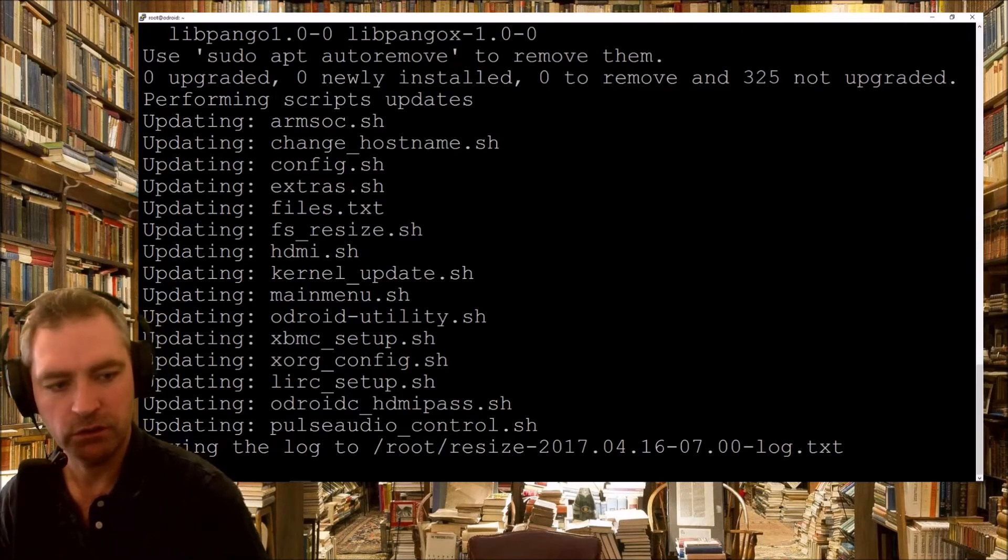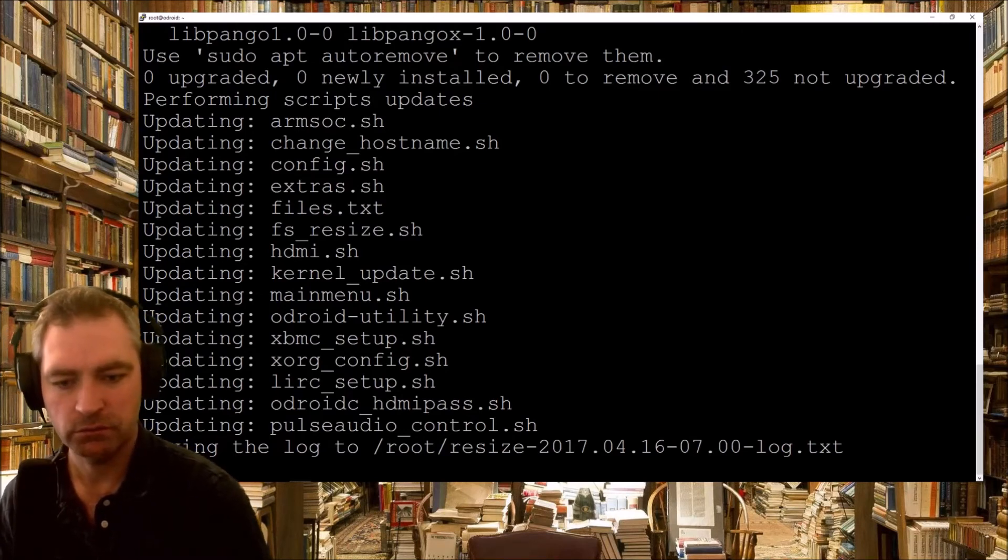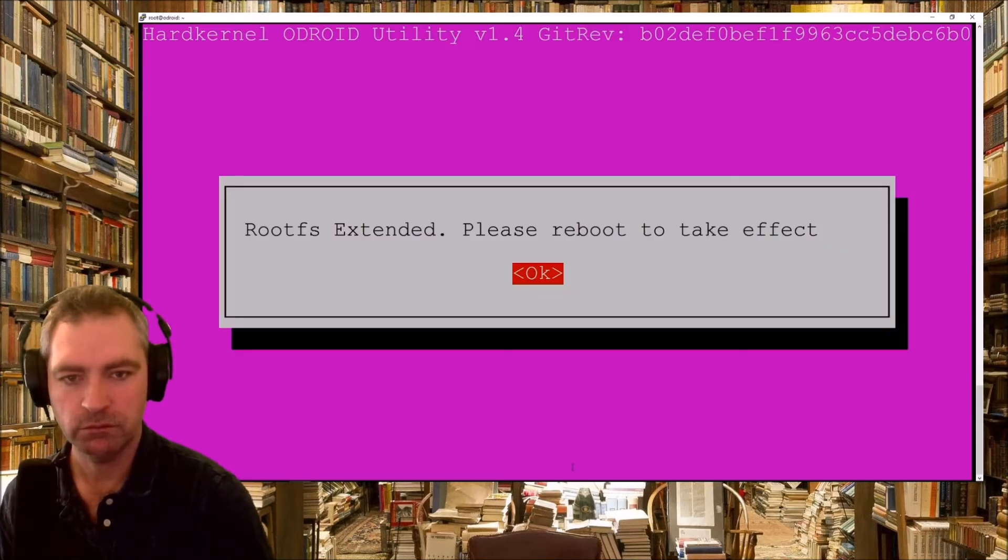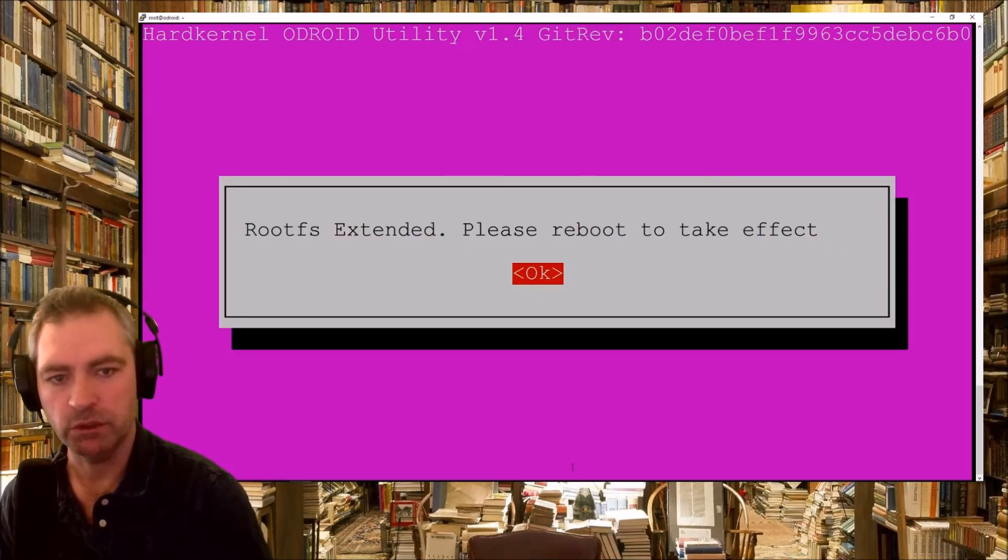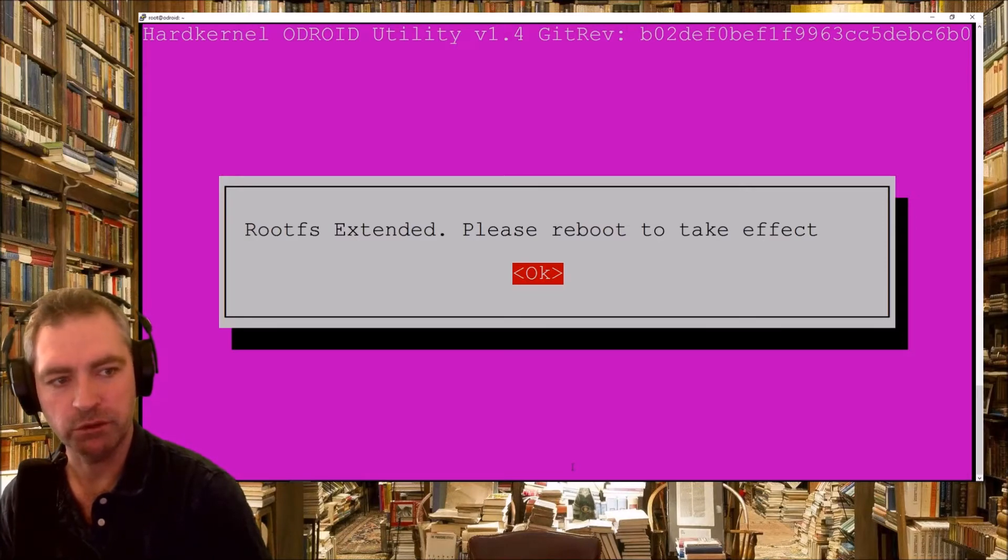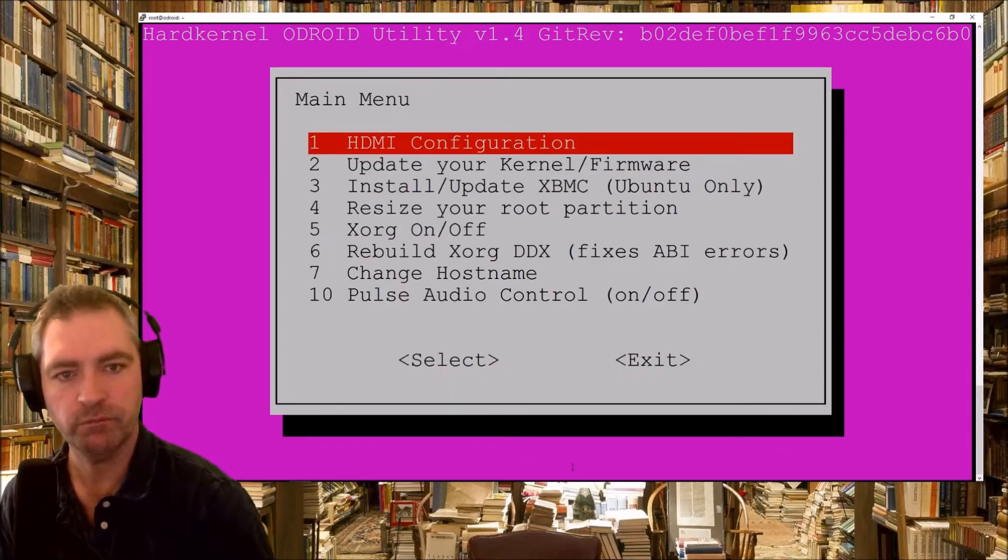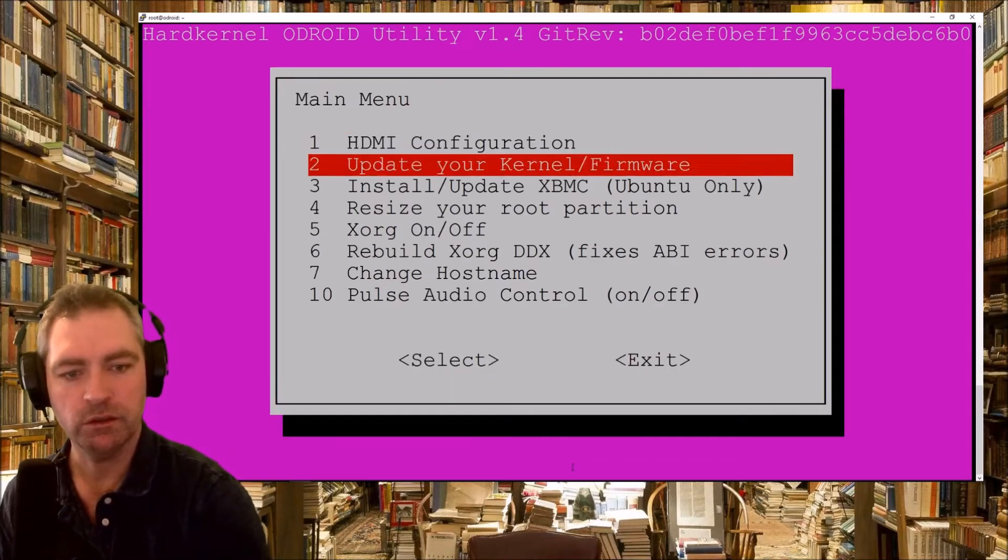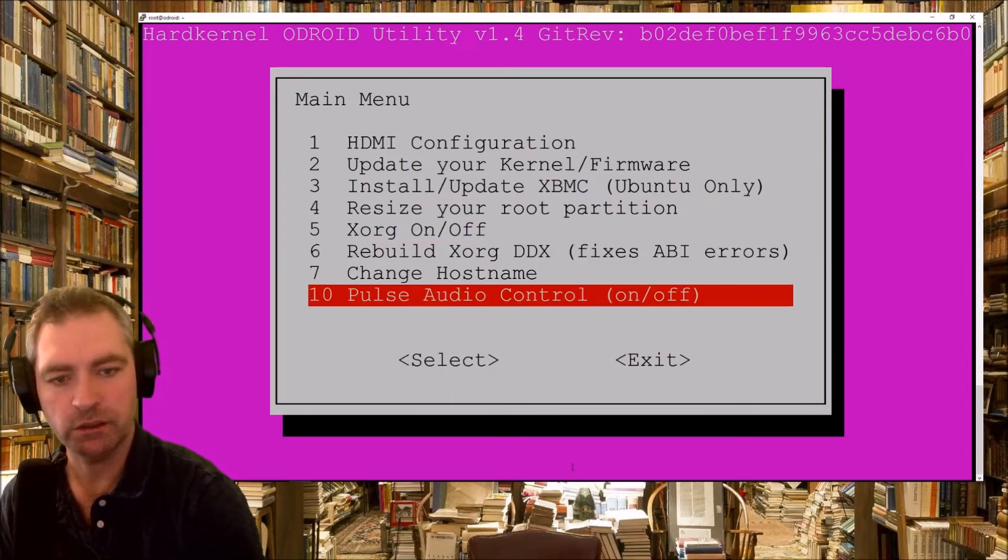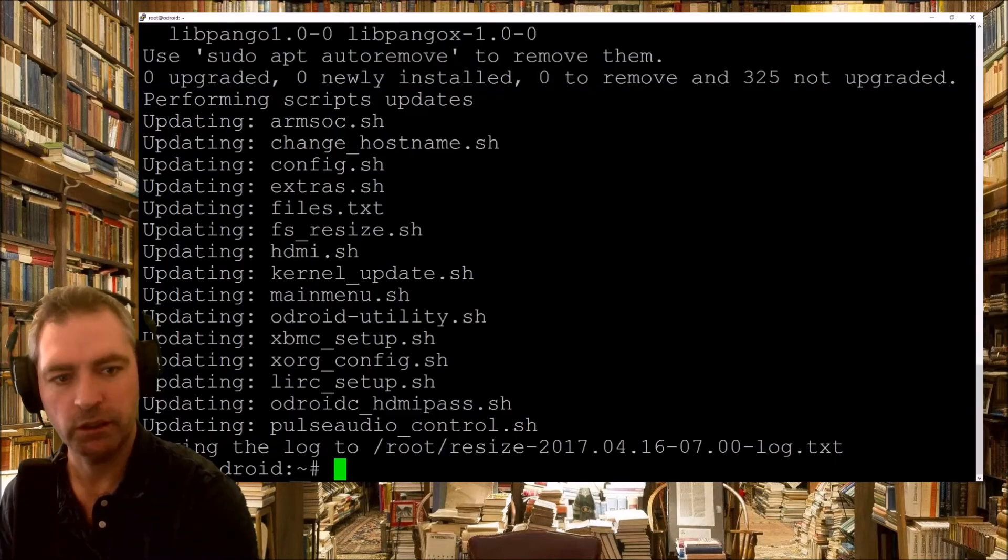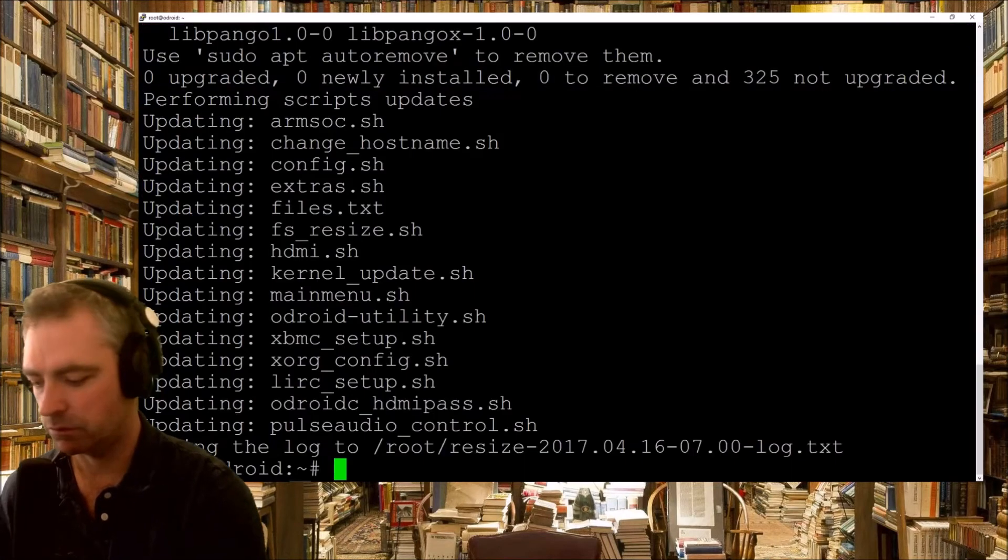Saving the log. Extended, please reboot to take effect. Okay. So, let's have a look. Okay, let's reboot.